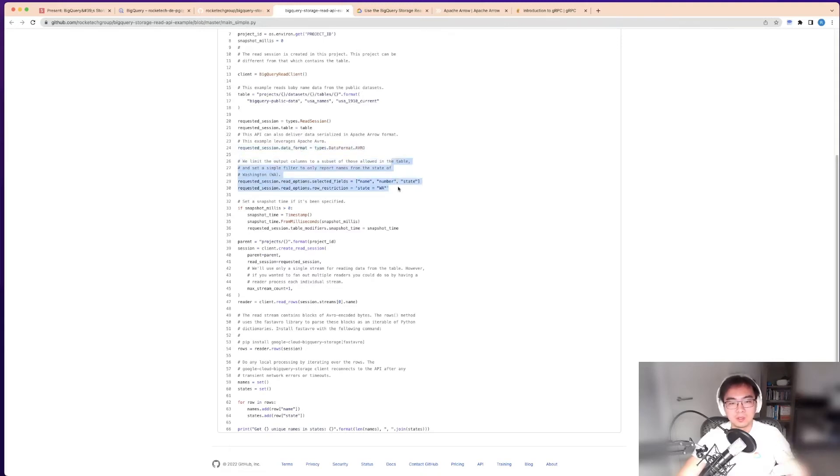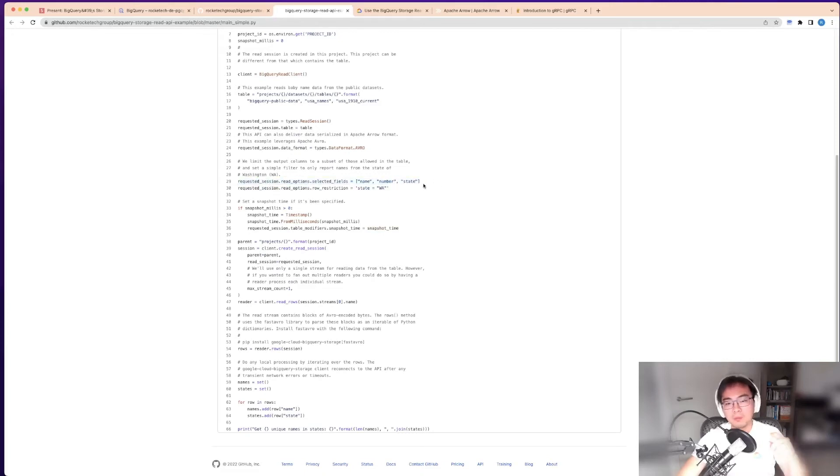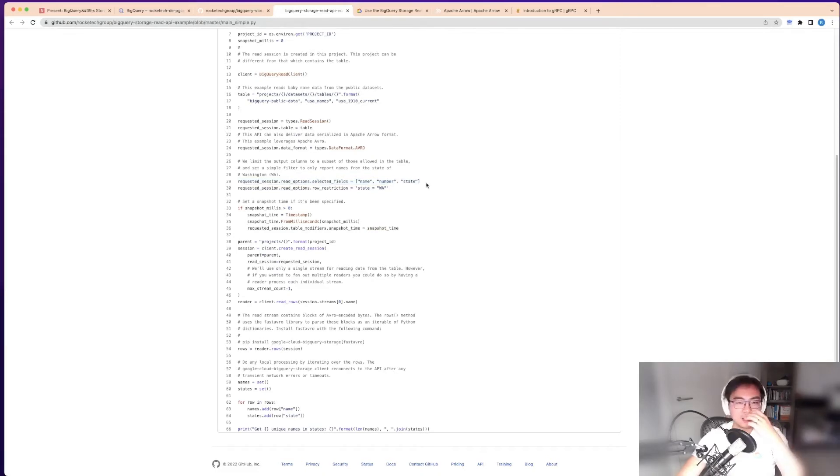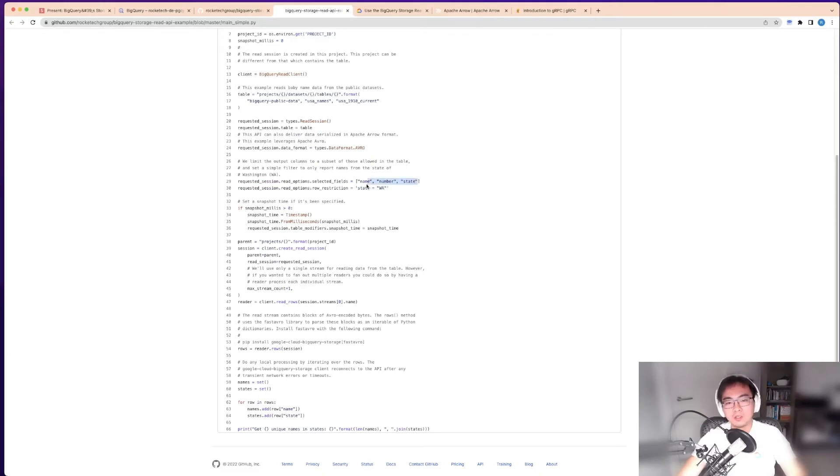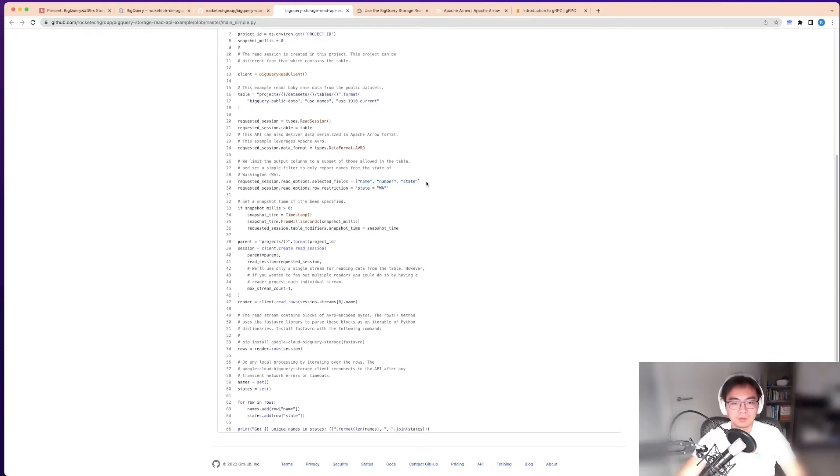Keep in mind when you read the BigQuery table, one of the things that's quite efficient is it still utilizes columnar storage. If you only put three columns in there, it won't charge you the scan for the whole table.